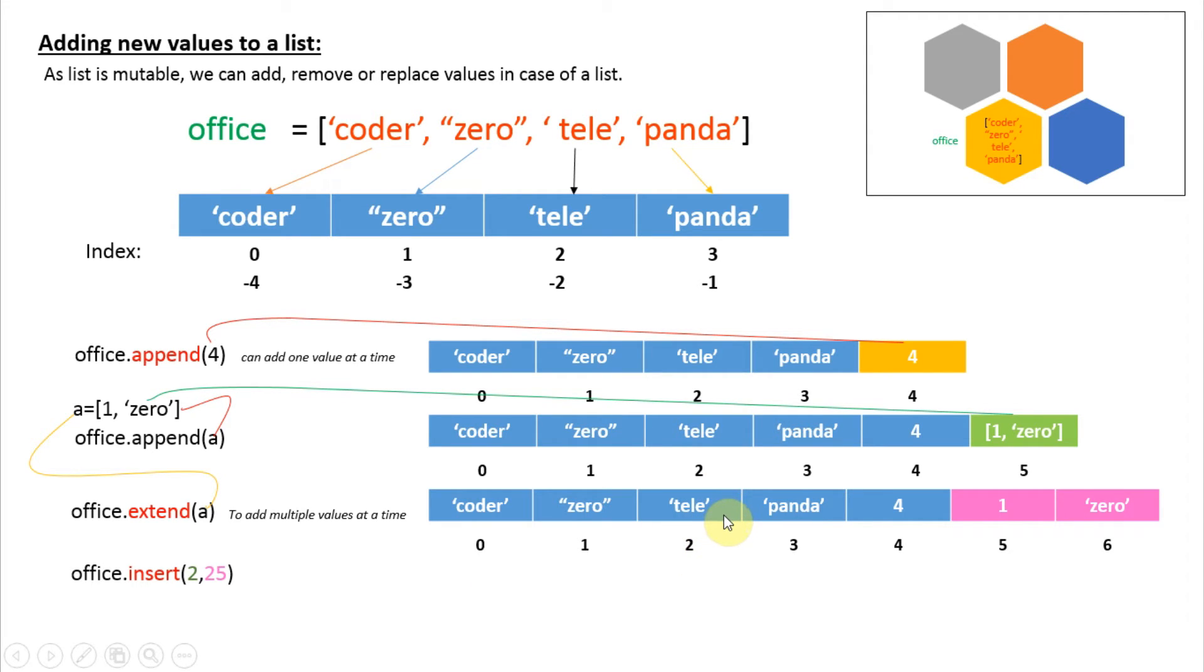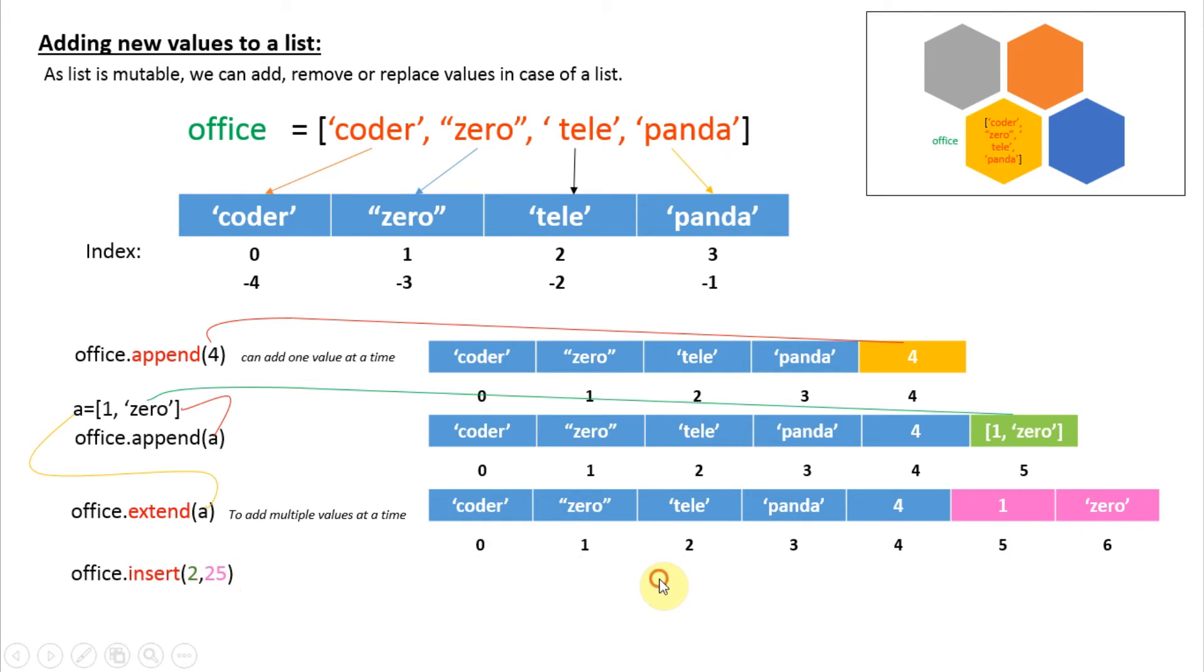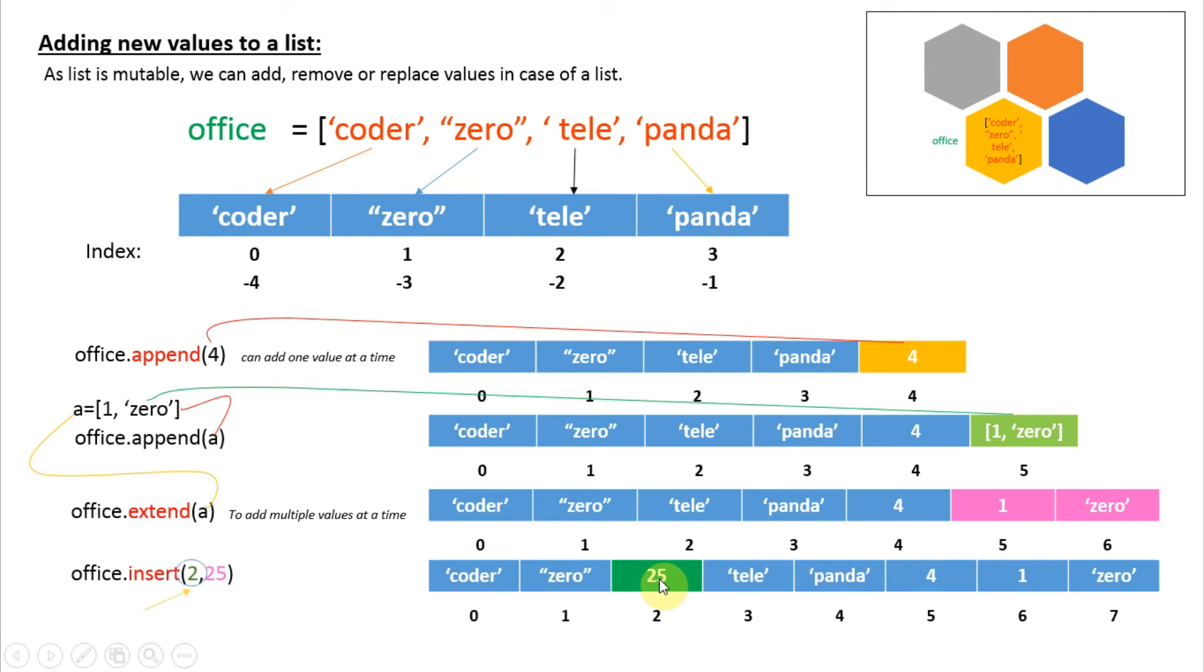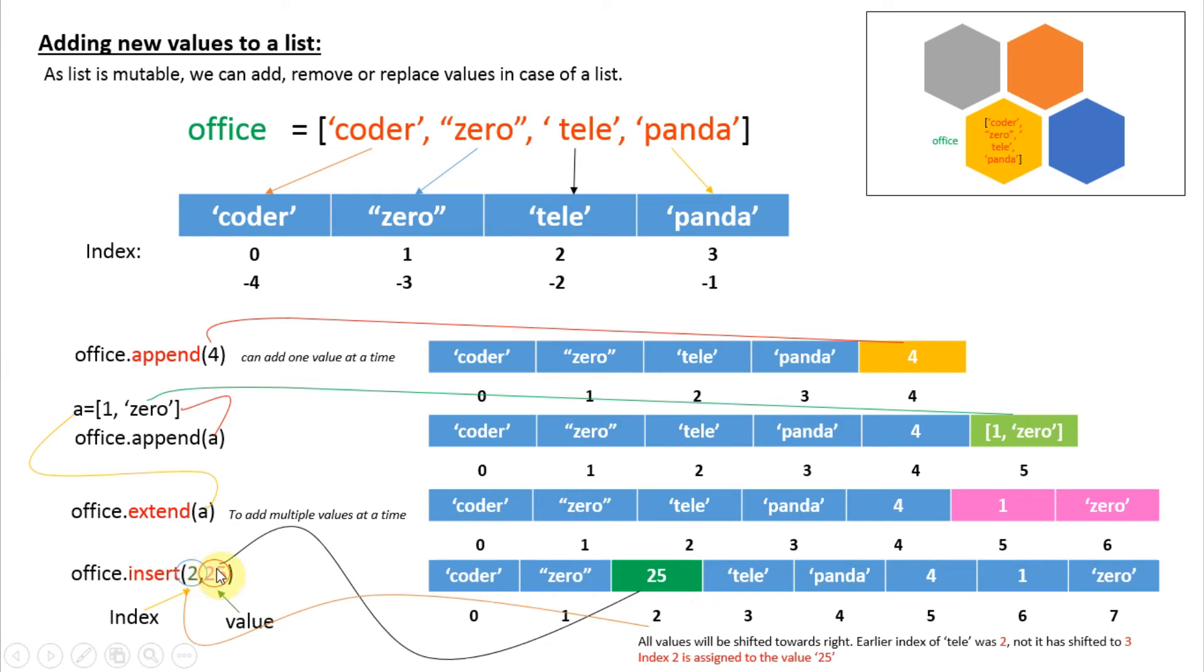That is, it will shift whatever is present at index 2 to index 3, then index 3 to index 4, and so on. Then it will put the new value at index number 2, just like this. This is index 2 and this is the value we want to place at index 2.